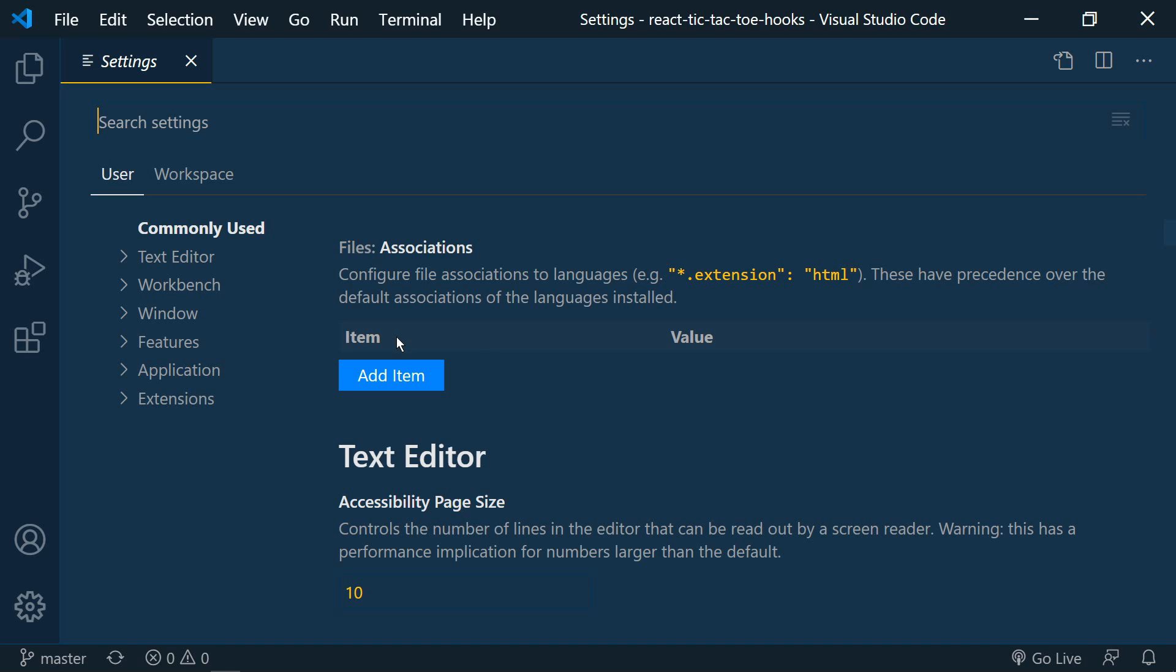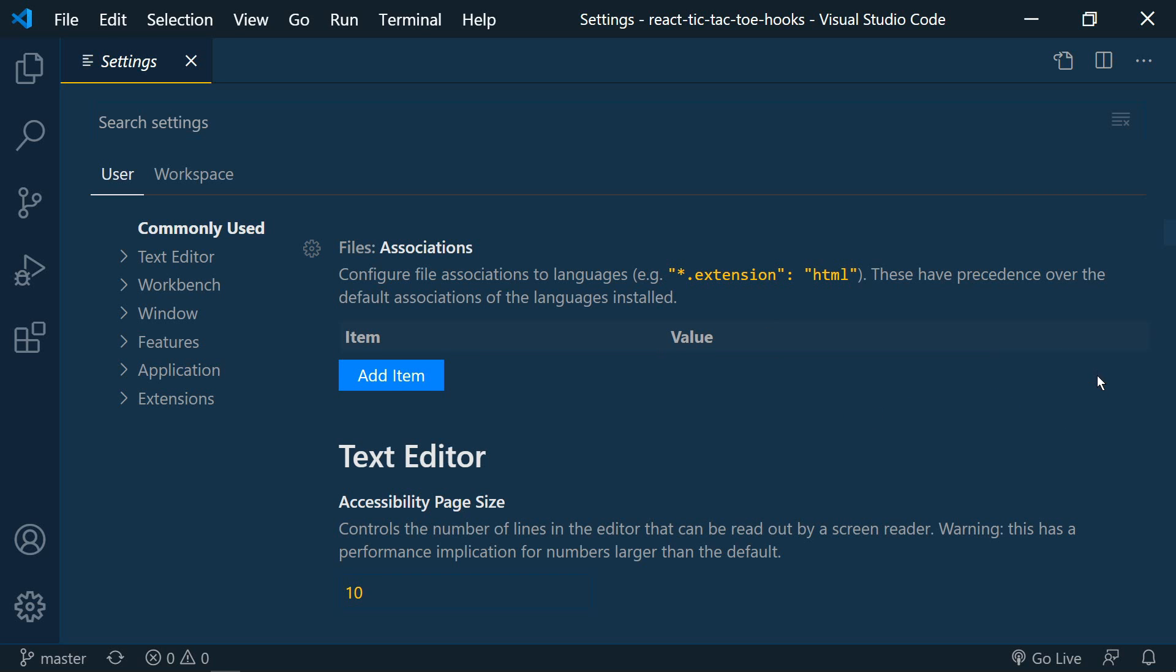So under file associations this is one example we can add an item we enter the key and we enter the value and that's it. So they've now integrated that into the UI just to make things a little bit easier.